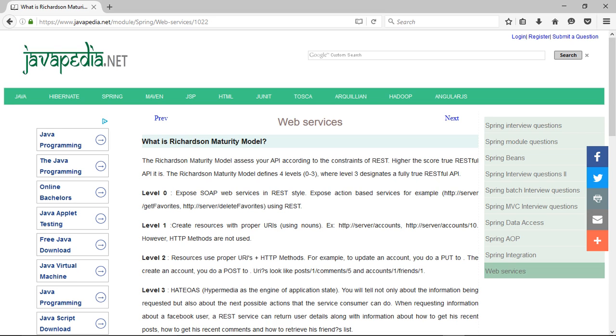The Richardson Maturity Model defines four levels, 0 to 3, where level 3 designates a fully true RESTful API.